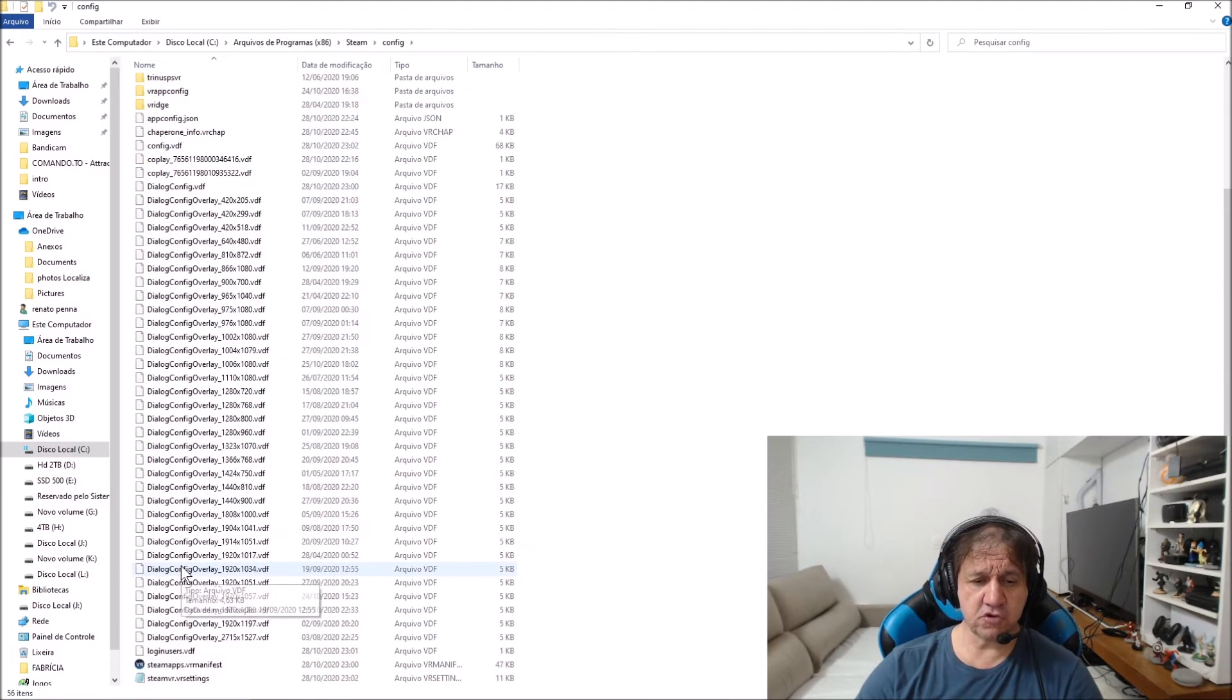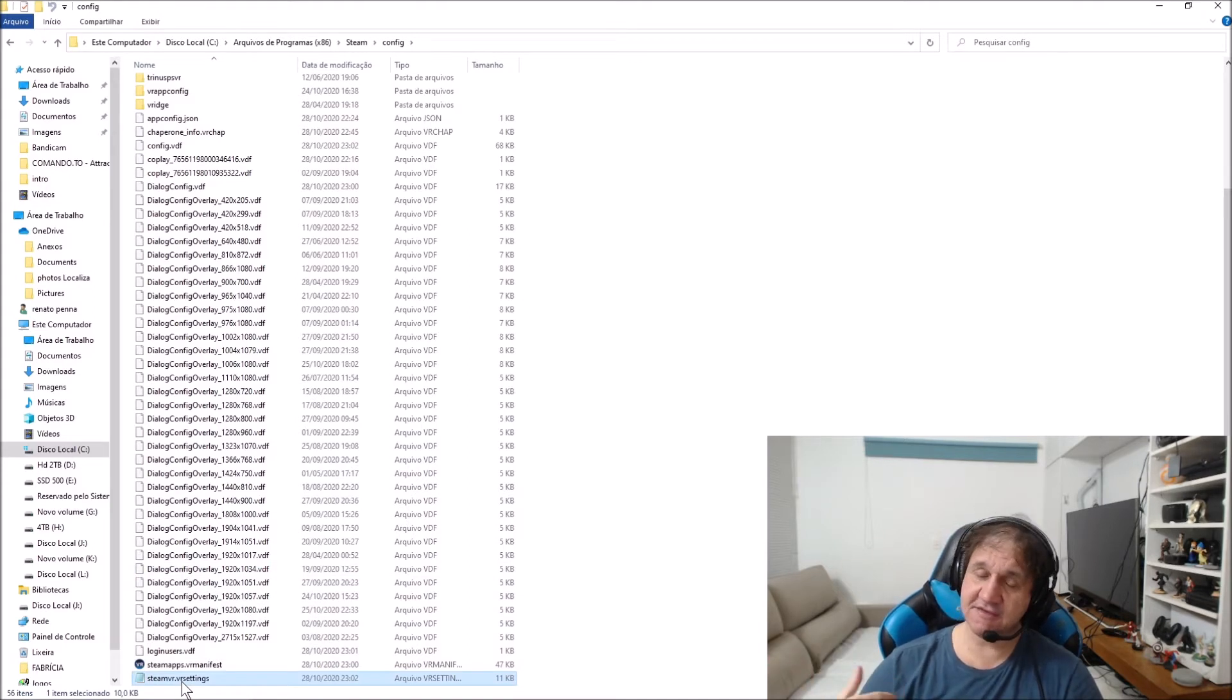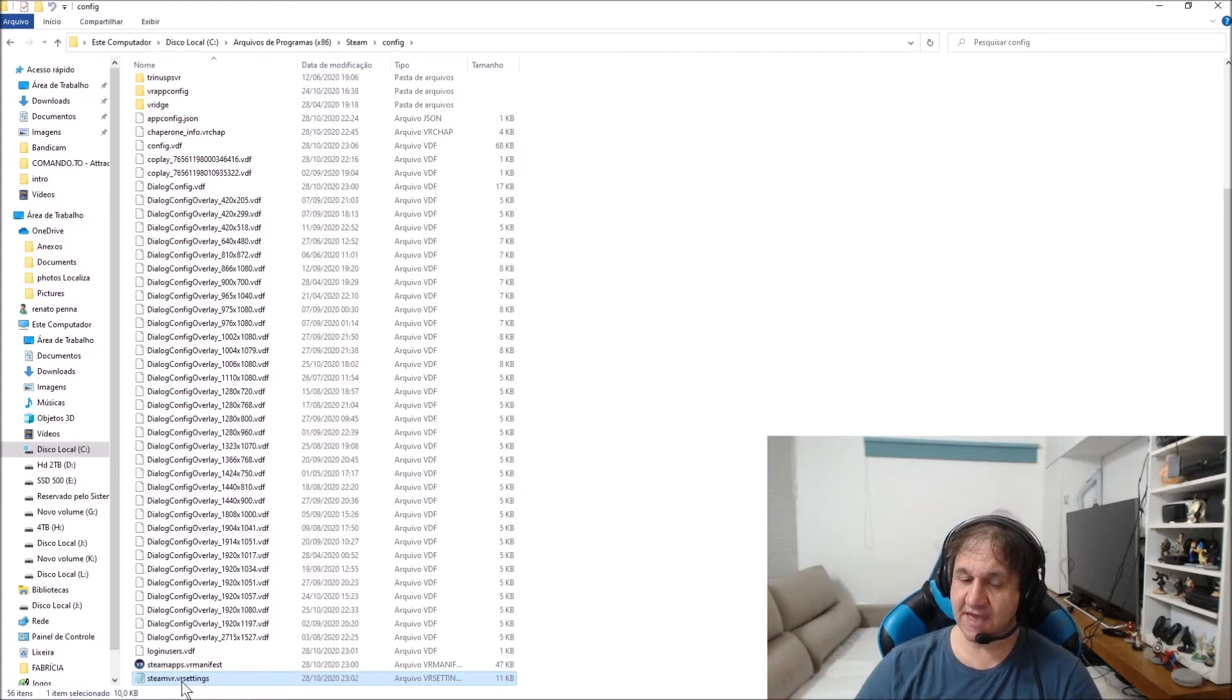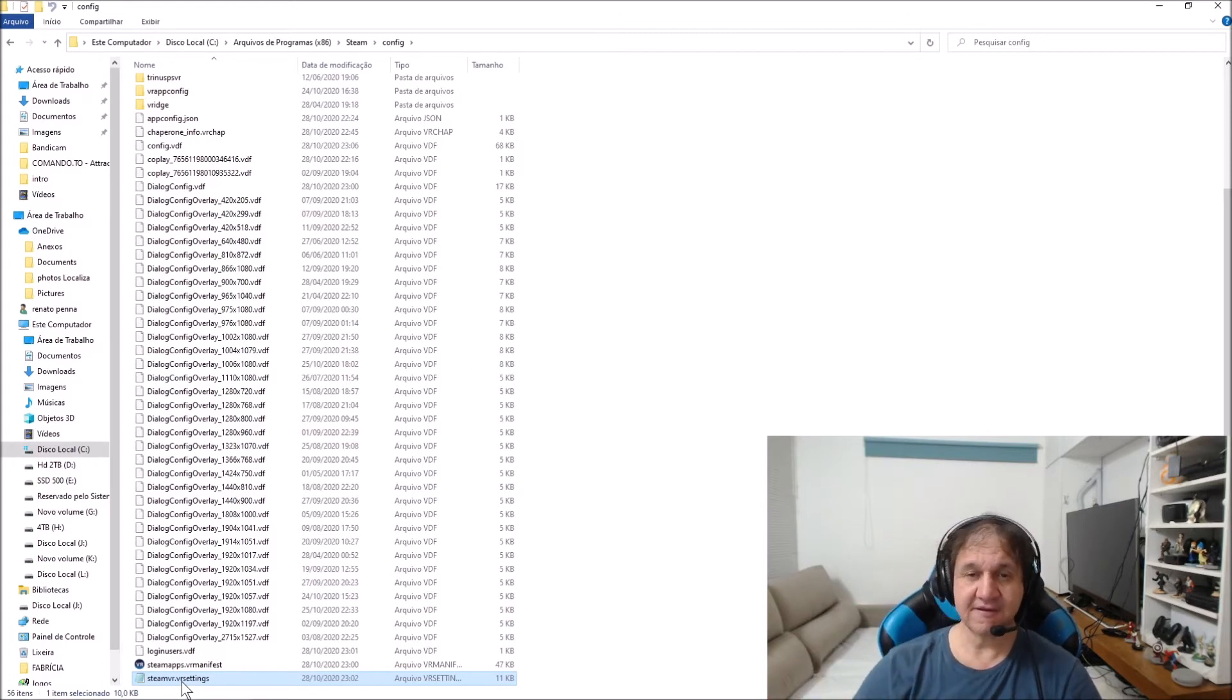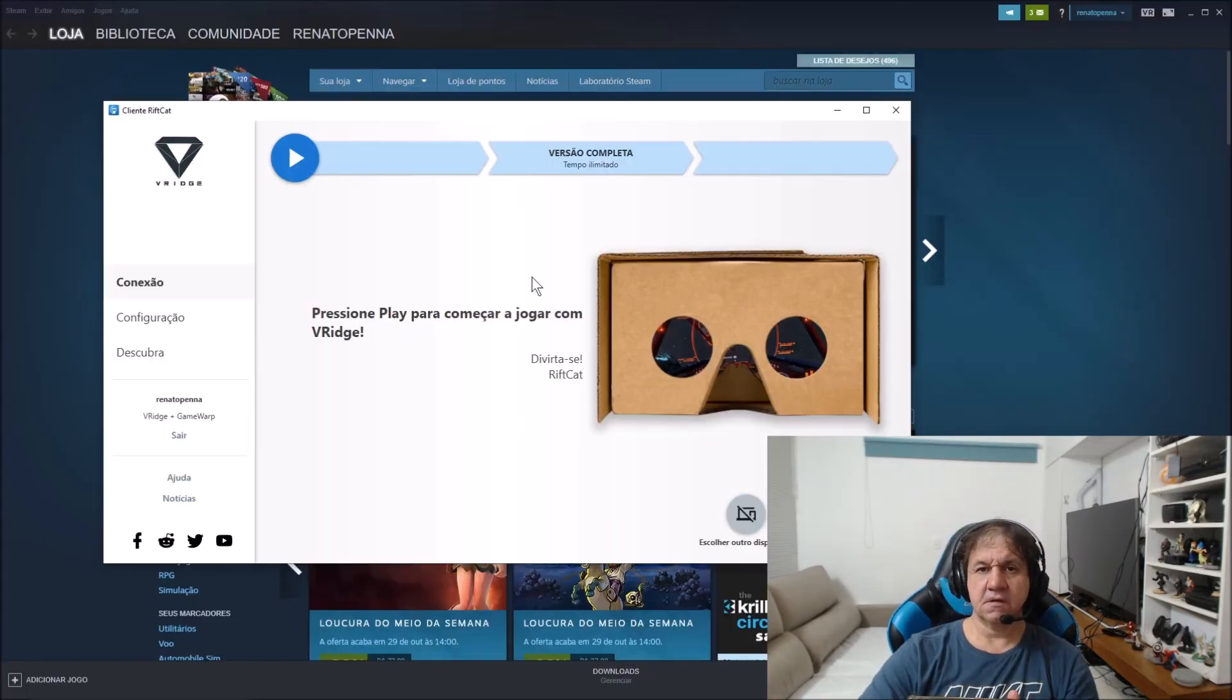So the solution is delete this file. In my case it's Rift Cat, but you need to start again SteamVR. Let's see what's happening. I'm going to delete and restart Rift Cat, my example.